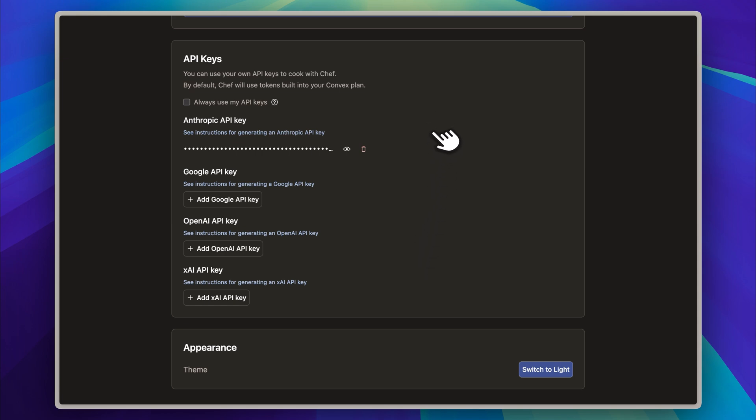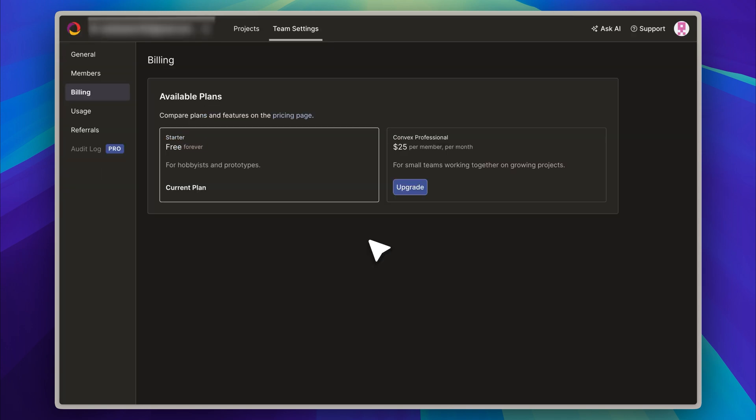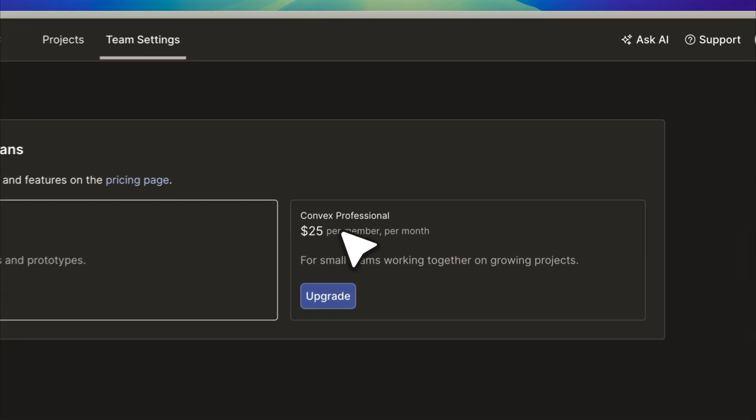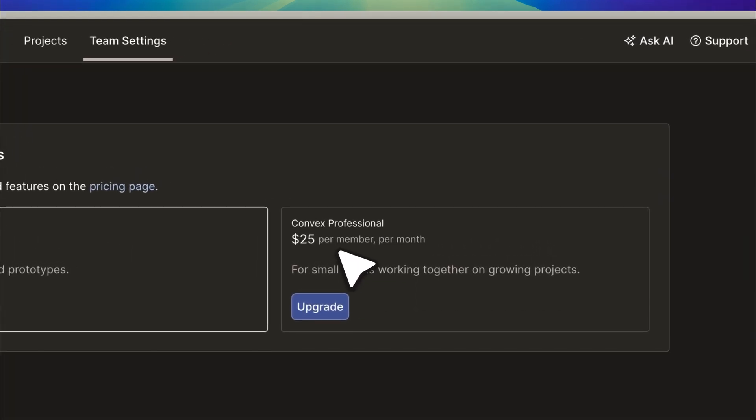Regarding the pricing, the only plan I currently see available is priced at $25, and it does not seem like there are any alternative pricing options being offered at the moment.